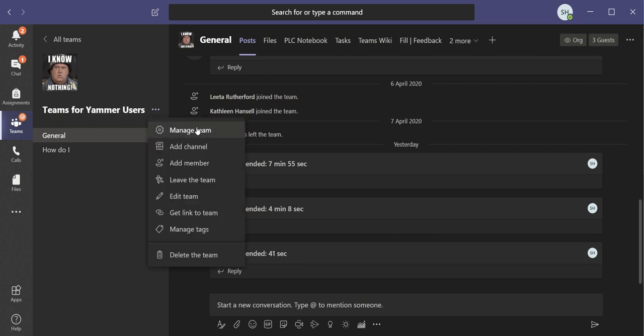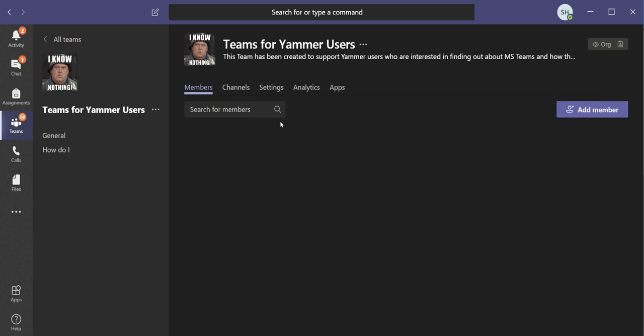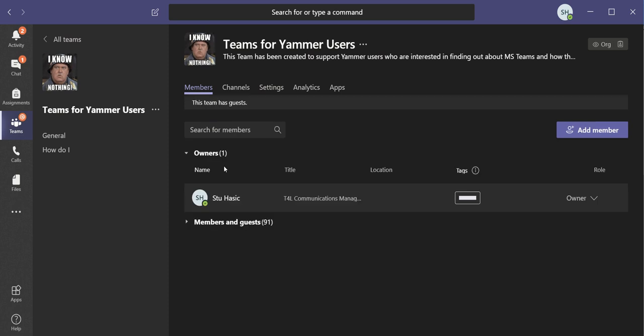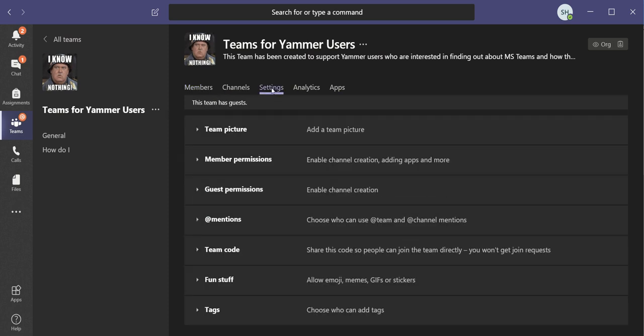Under here, you've got an option that says Manage Team. And in here, there are a bunch of different options including one that says Settings.